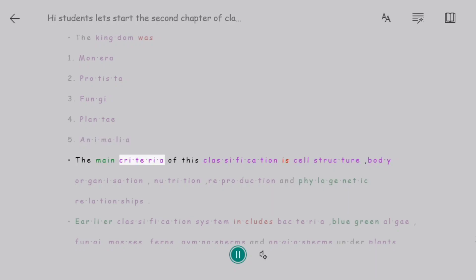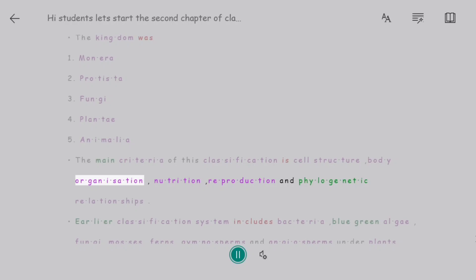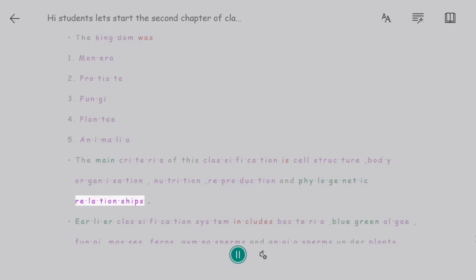The main criteria of this classification are cell structure, body organization, nutrition, reproduction, and phylogenetic relationships.